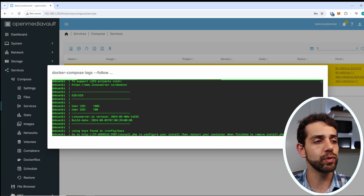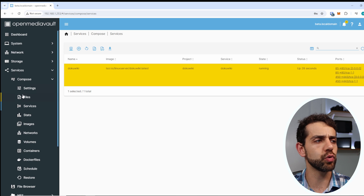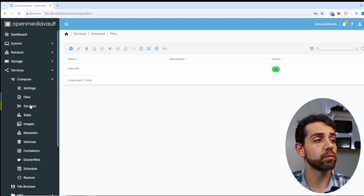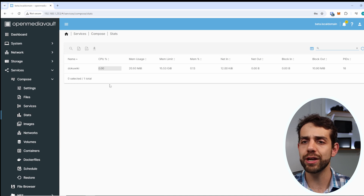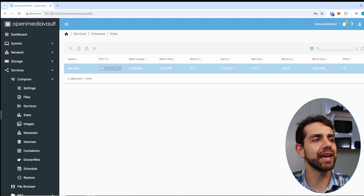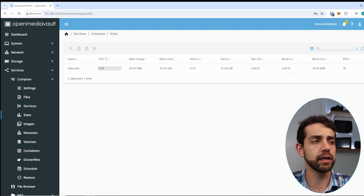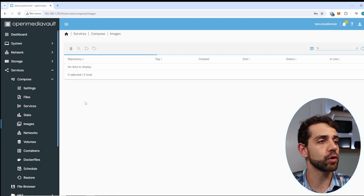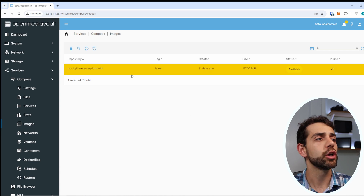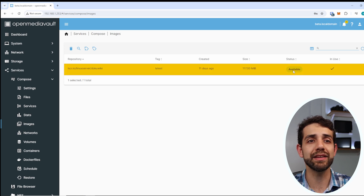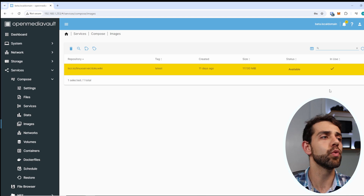Let's wait a couple of minutes until it finishes configuring, and explore the rest of the interface. So far I've shown Settings, Files, and Services. Now go to Status to see how much CPU and RAM each application is using - you can see which applications use more resources. Next, go to Images where all downloaded images appear. If you have too many images, you can delete older ones that are not in use, and they'll be re-downloaded when needed.